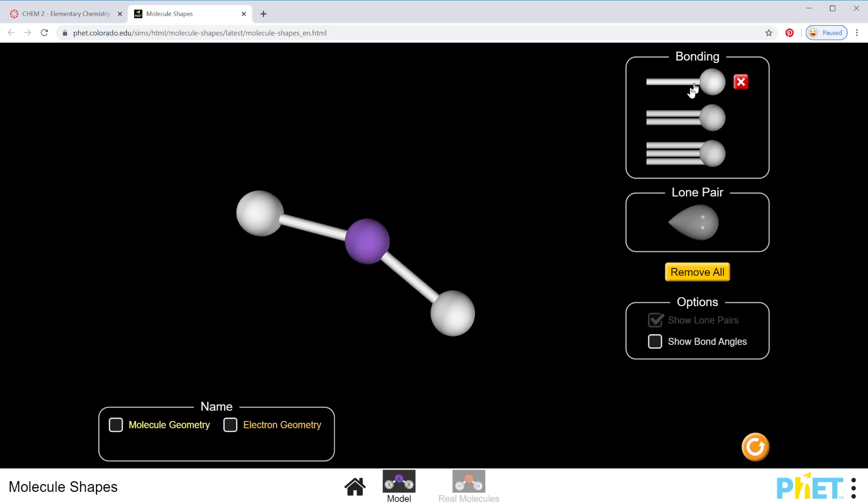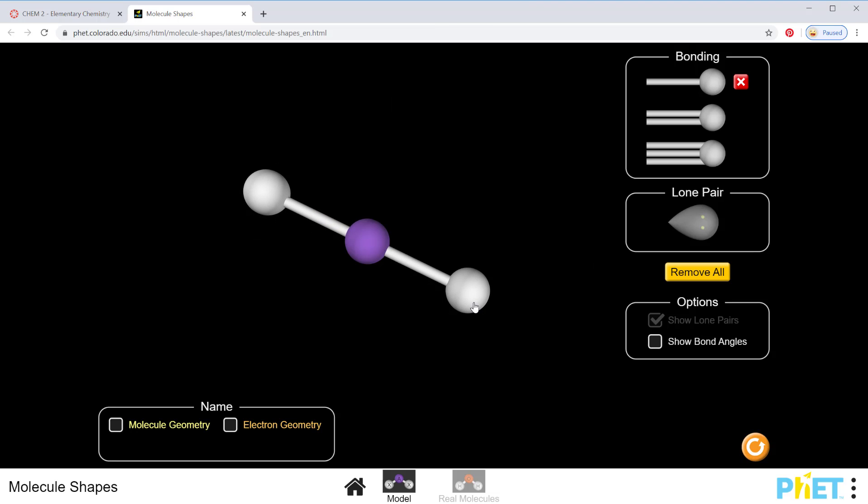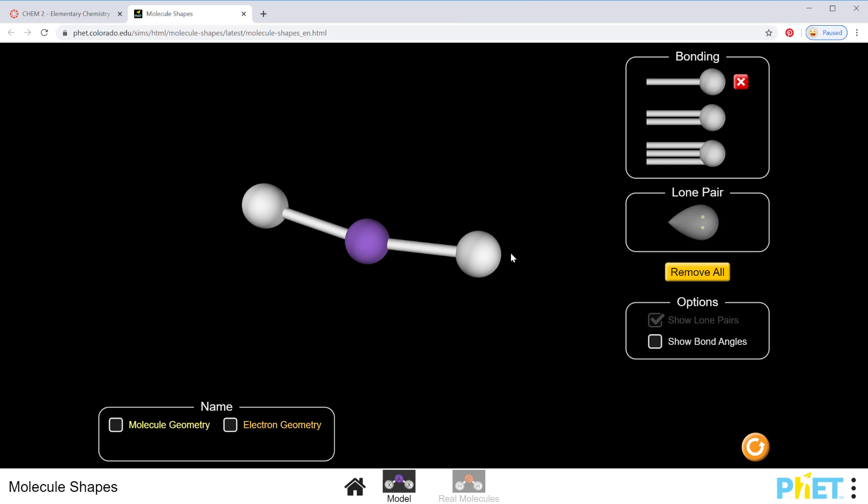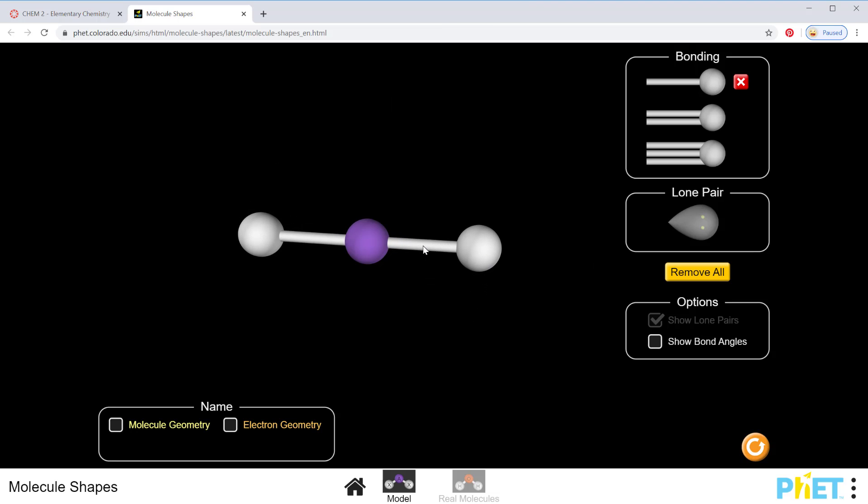and add two bonds on. We talked about in class how this would be two electron groups, and so they want to get as far from each other as possible. And so then down here, those electrons as far from each other as possible would be linear, and then the molecular geometry—what I can actually see with the atoms—is also linear.